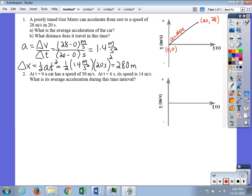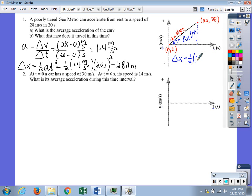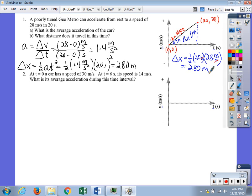Another way to find displacement is graphically — it equals the area under the velocity-time curve. This shape is a triangle, so delta x equals one-half times the base times the height. The base is 20 seconds and the height is 28 meters per second. Half of 20 is 10, times 28 is 280 meters — the same result, two ways.